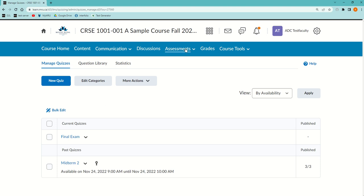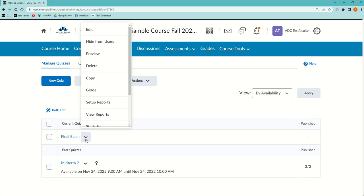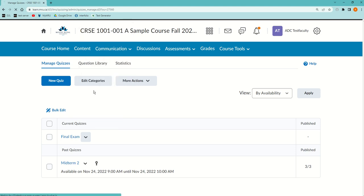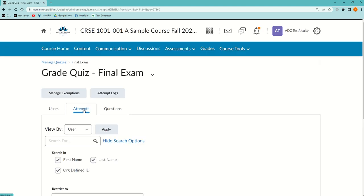Go to Assessments, Quizzes and then click the down arrow beside the quiz in question. If you want to verify how much time they've gone on, go to Grade and then go into Attempts.